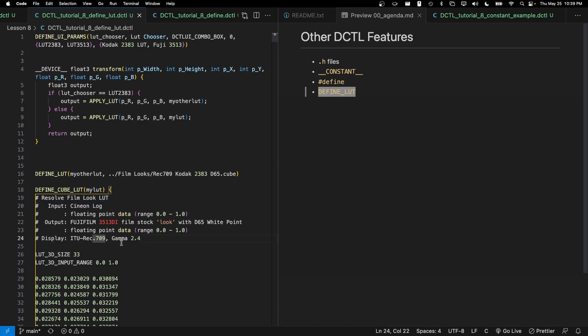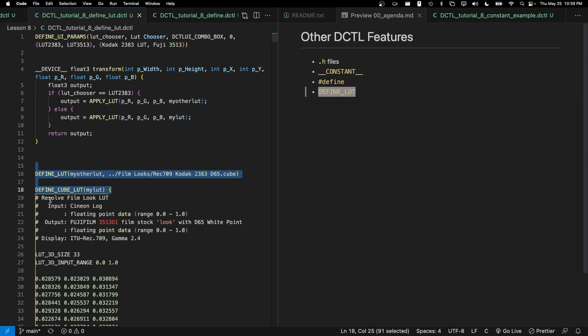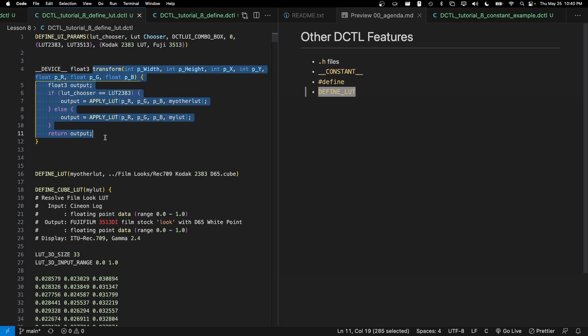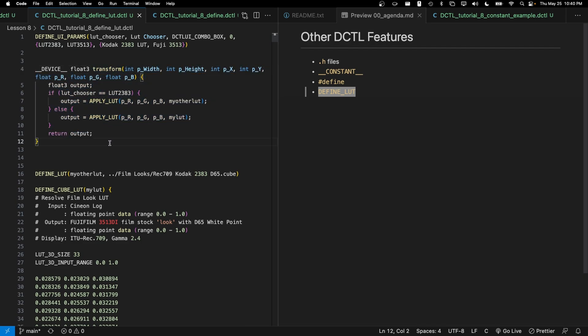And we can leave in comments as well. One thing you'll notice is that we could put these two define_LUT and define_cube_LUT statements below our transform function. That's not something that we can really do with most other resolve tools. We could have put these all the way up here, but that would mean that we'd have to scroll down pretty far before we get to the actual logic of our code.